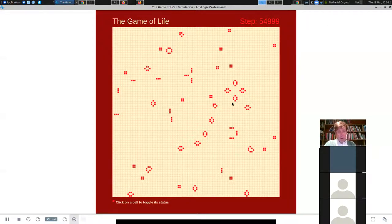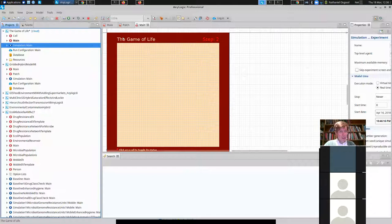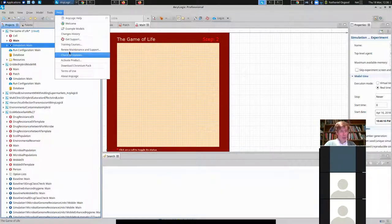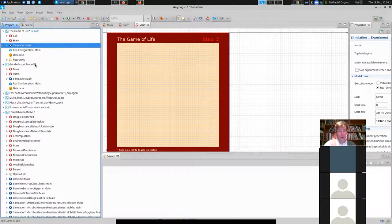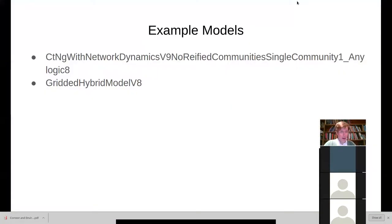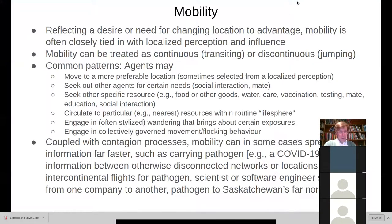This particular model was responsible for massive amounts of computation during the early 70s. Early computer scientists proved that it was computationally universal, meaning anything you can implement on a Turing machine could indeed be done using the Game of Life as a computing engine. This is a local system. Each cell depends only on its neighbors for its evolution.